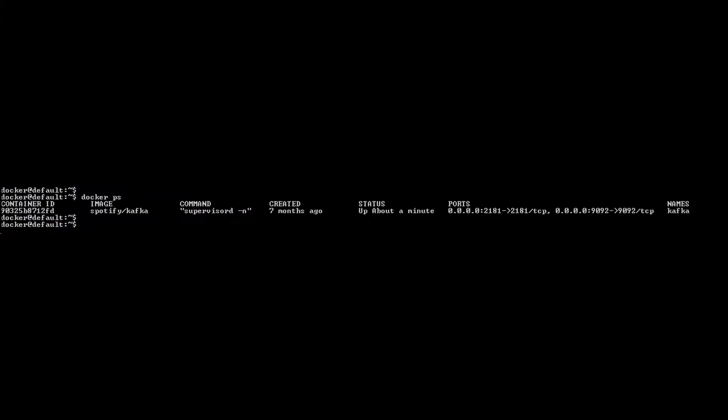You see two ports are mapped, 2181 and 9092. 9092 is bootstrap server port. 2181 is for zookeeper.